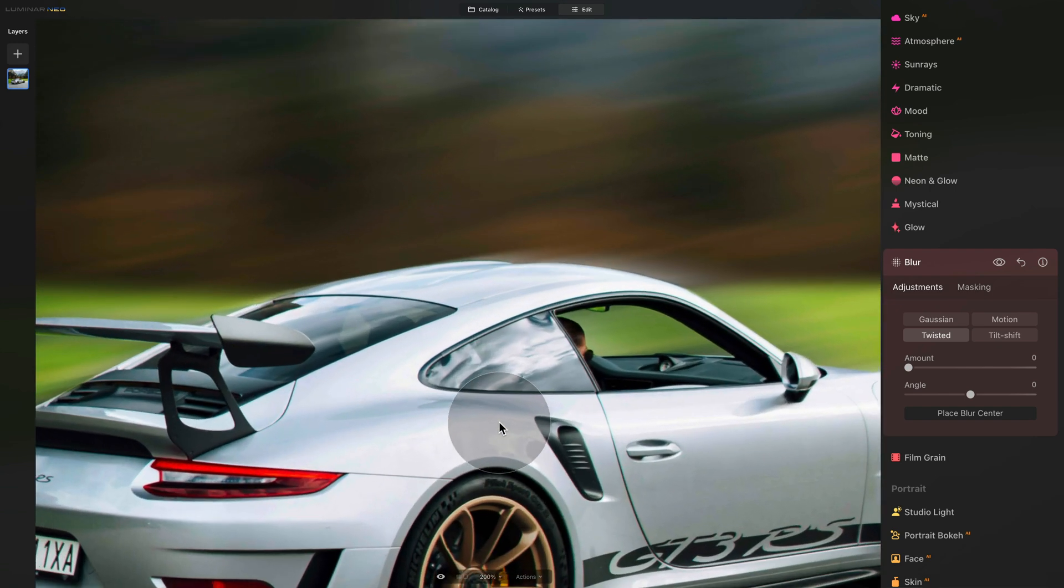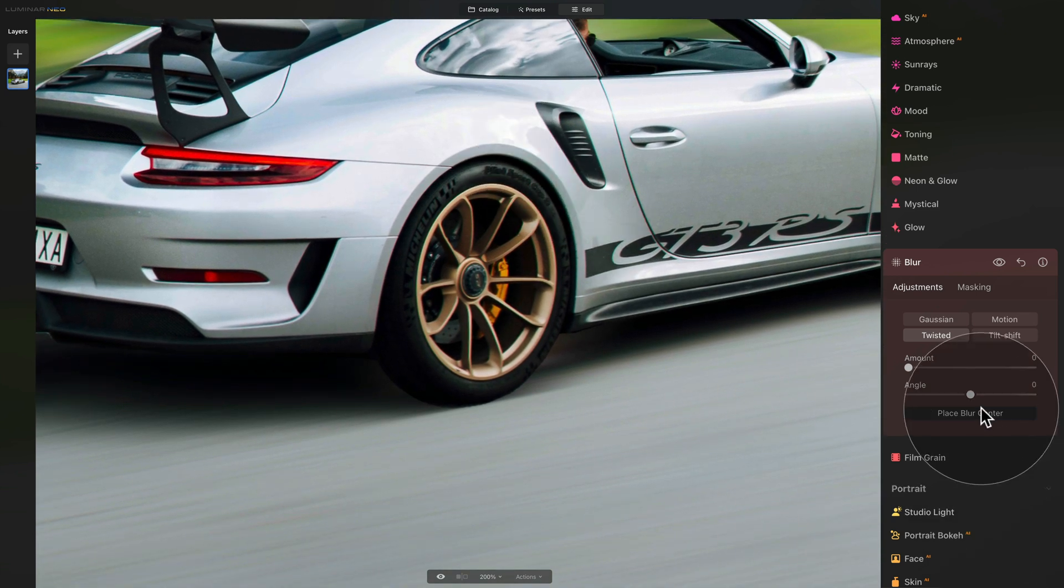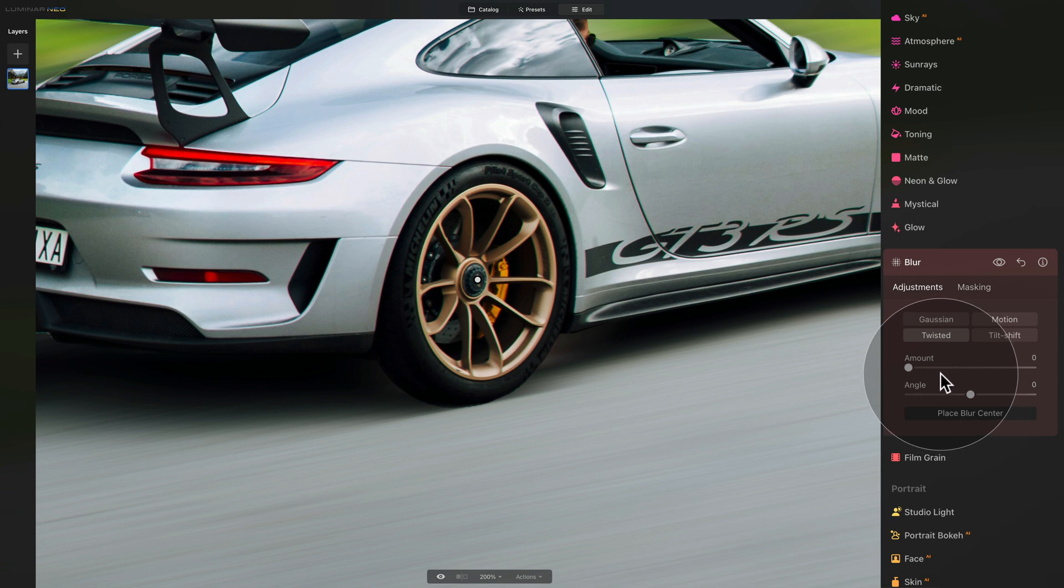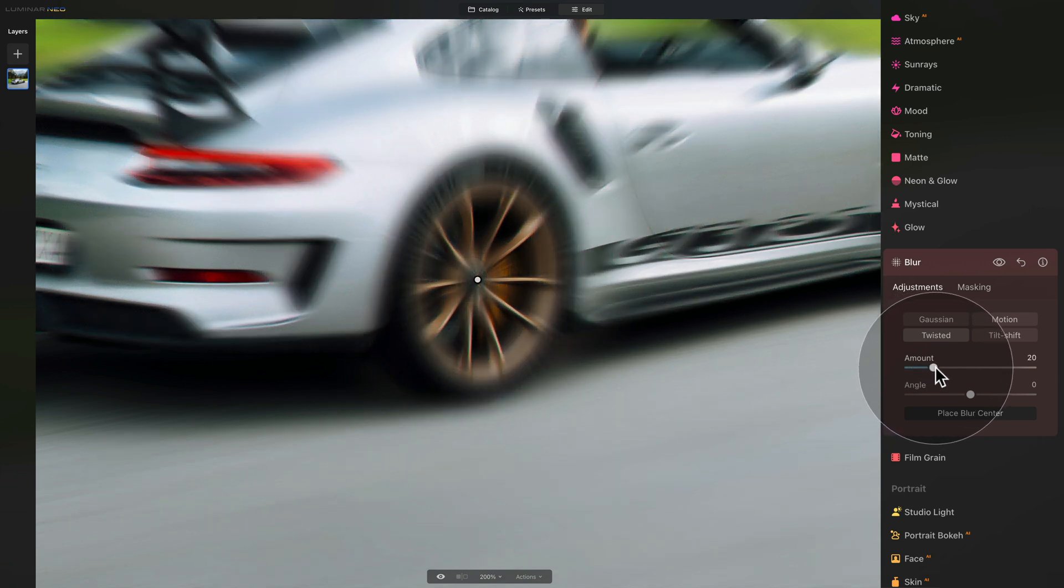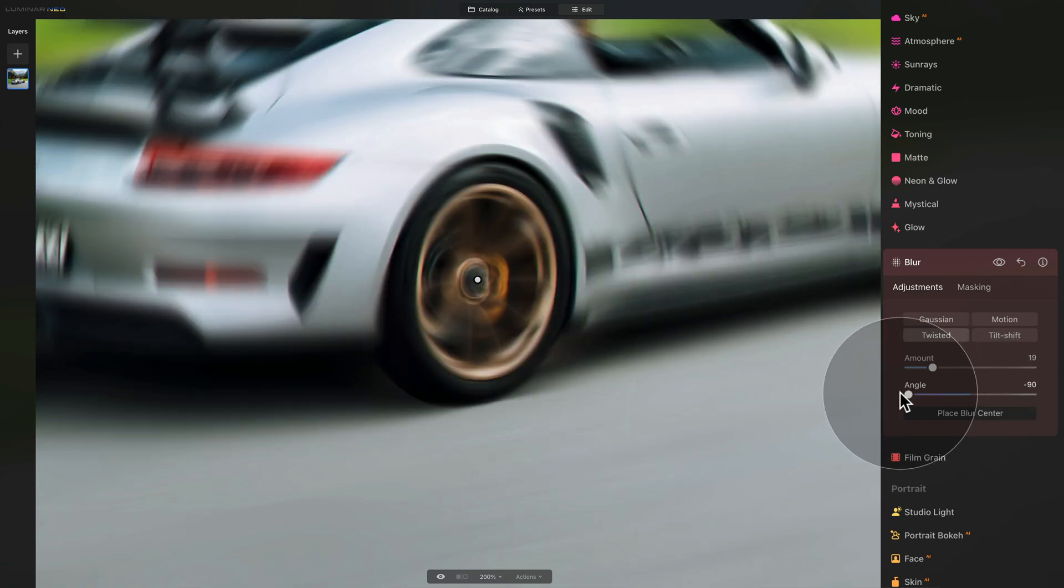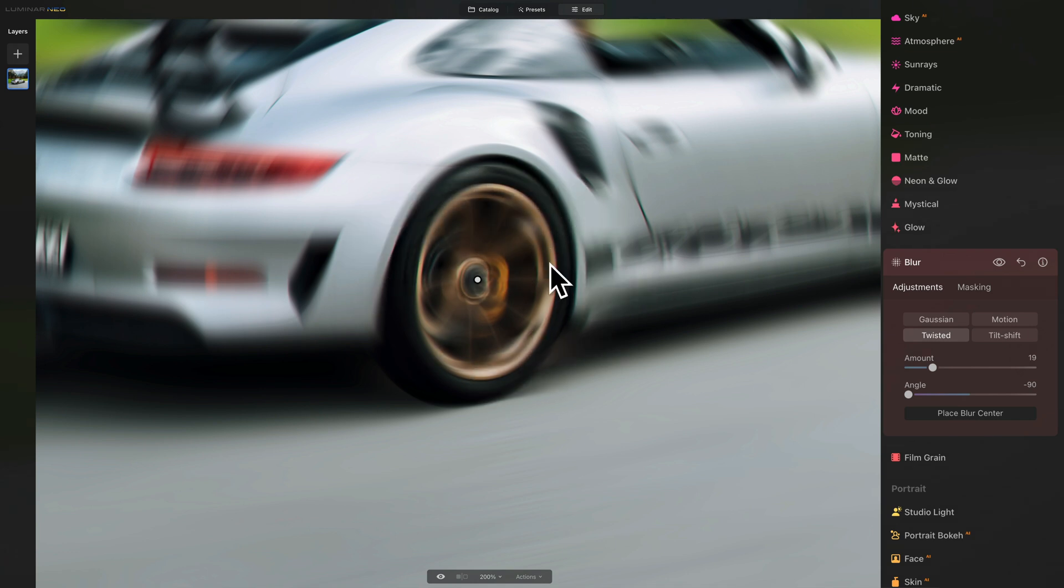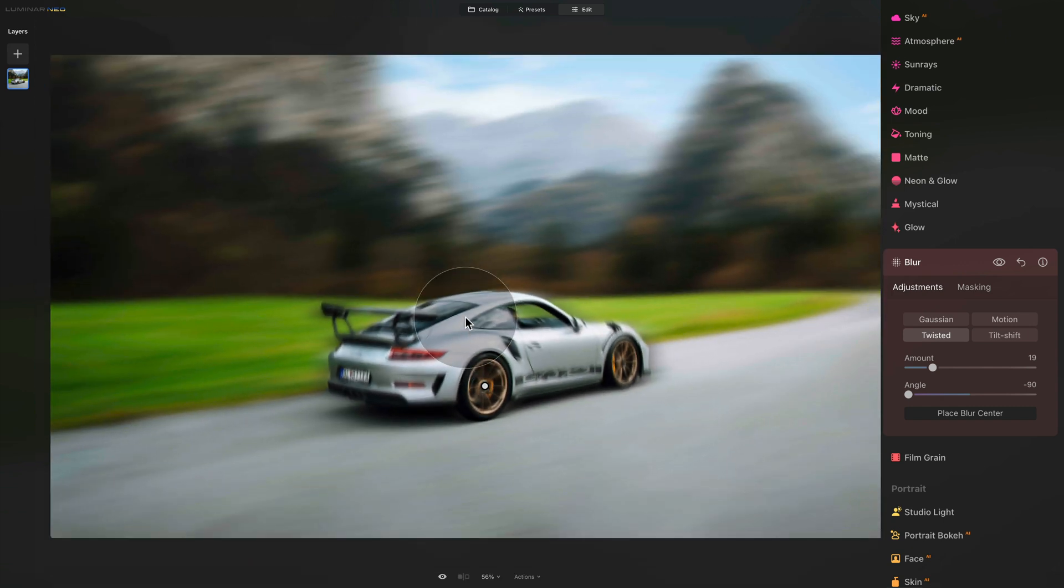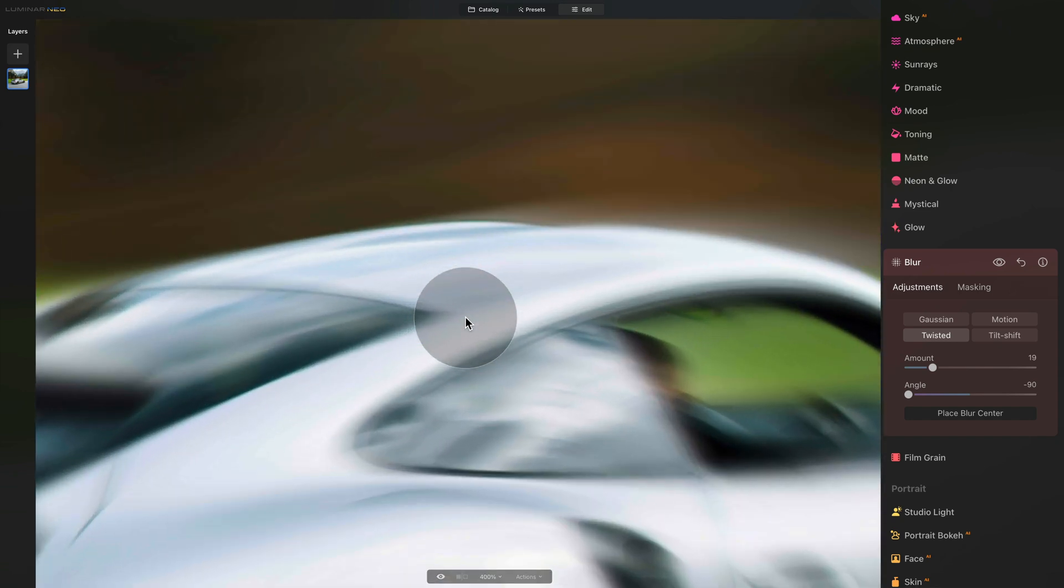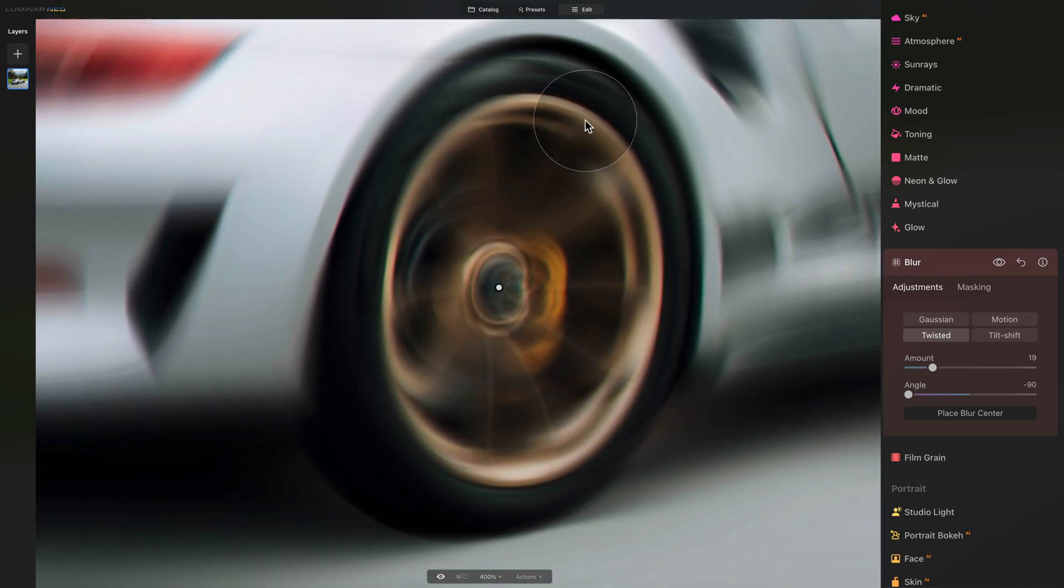Let's zoom in a little closer and double check that we are in the center of the wheel. When it comes to the settings, I have a little formula which I think works the best. On the amount, we want to add 19. And in the angle, depending on the direction of the wheels, how they rotate, in this case we're going to take the angle and bring it all the way to minus 90 because they're turning this direction. Now of course it doesn't look great. As you can see, it applies to the entire car and entire image. So what we want to do, we're only going to mask it to the tire.